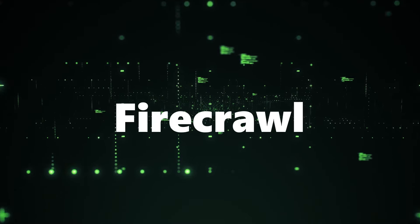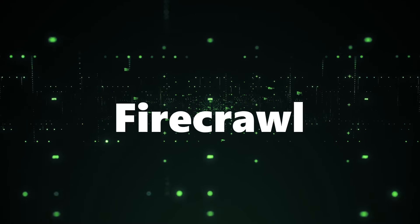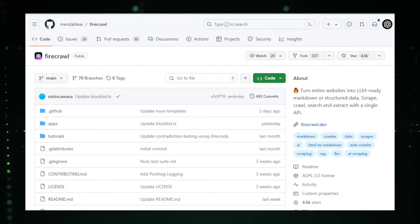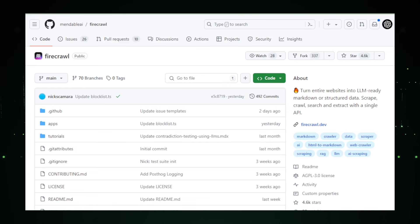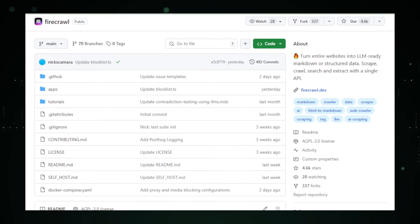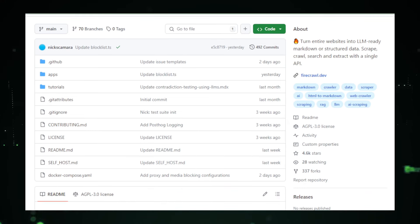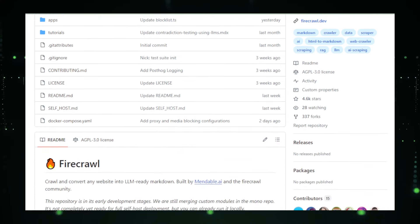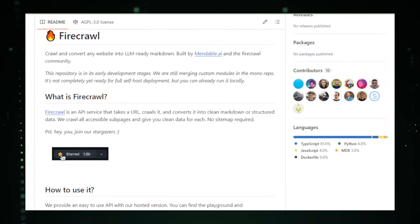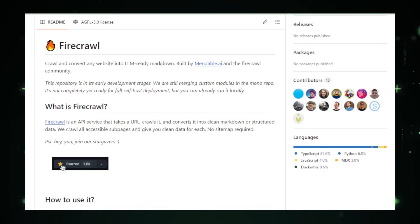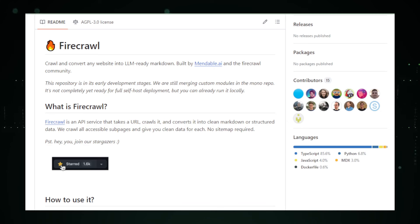Project number four: Firecrawl — turning websites into AI feasts with a single API. Imagine a tool that can transform entire websites into data formats readily digestible by large language models. That's the magic of Firecrawl, a project by Mendableye on GitHub. Firecrawl acts like a digital chef, taking full websites and preparing them as structured data for AI models to consume, making it easier to harness the power of LLMs for various tasks.